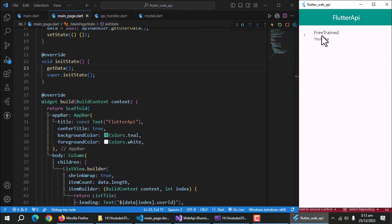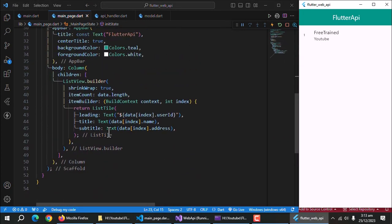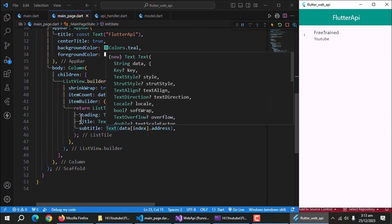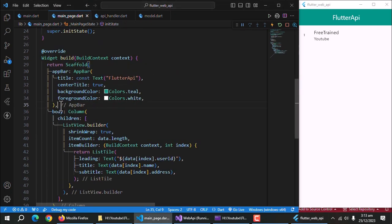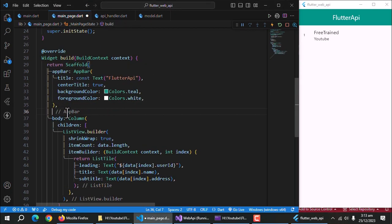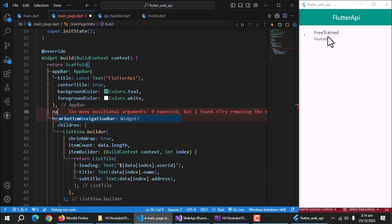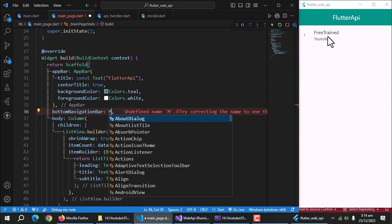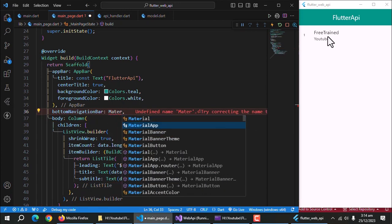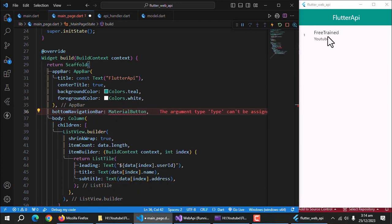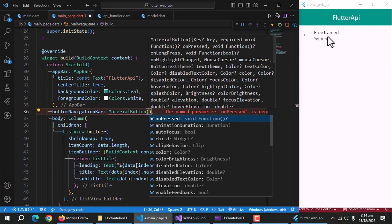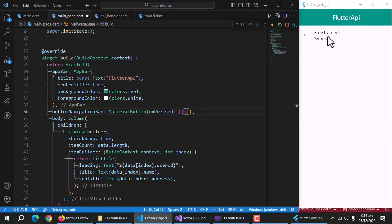We need one more thing here to refresh the data manually, because we're not using proper state management library to manage states in our app and also, it's not our topic. We'll discuss about it in another video series. Right now, create bottom navigation bar. Here, we'll create a single material button. Leave the on pressed method empty for few moments.